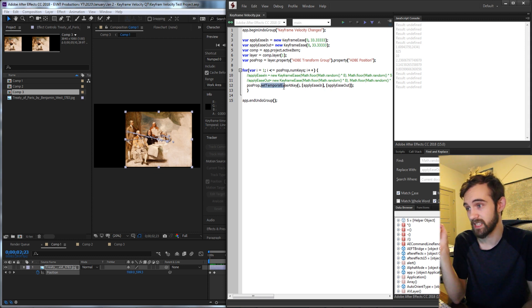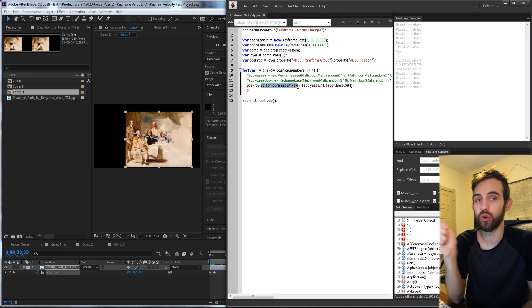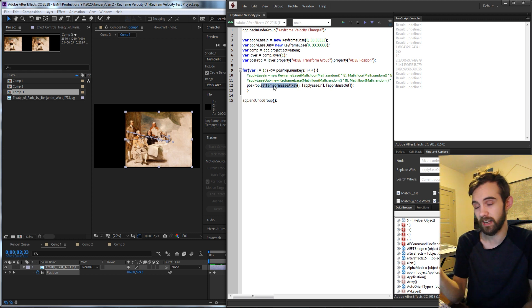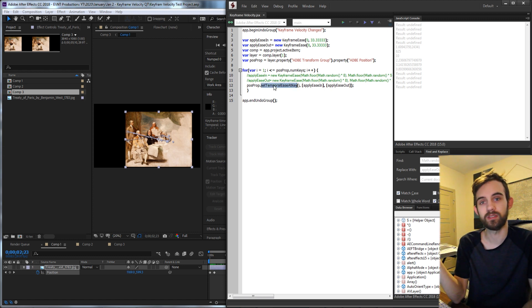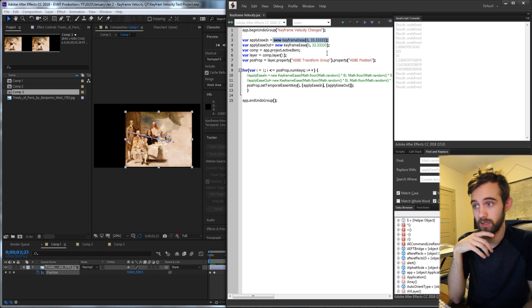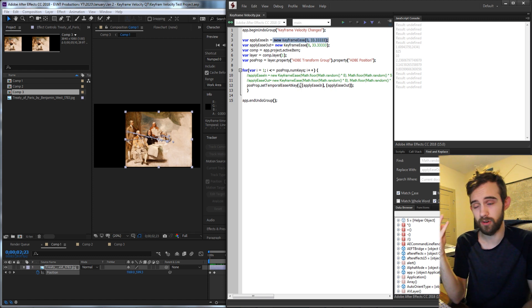We're going to say setTemporalEaseAtKey. This is a built-in function that allows us to basically add a curve and adjust the speed or apply any of these to it. So we need to give it three different arguments.